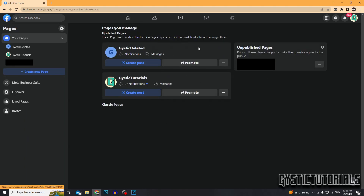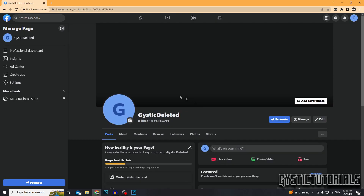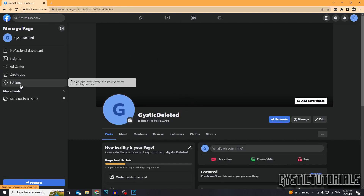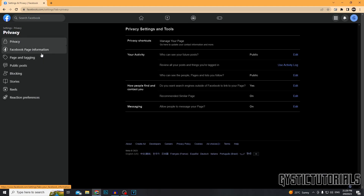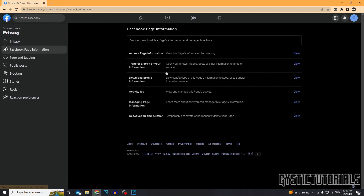So I'm going to be deleting this page right here. Now once on the page, you want to go to Settings — it's on the left. Then you want to go to Privacy, then Facebook Page Information, which is under Privacy.